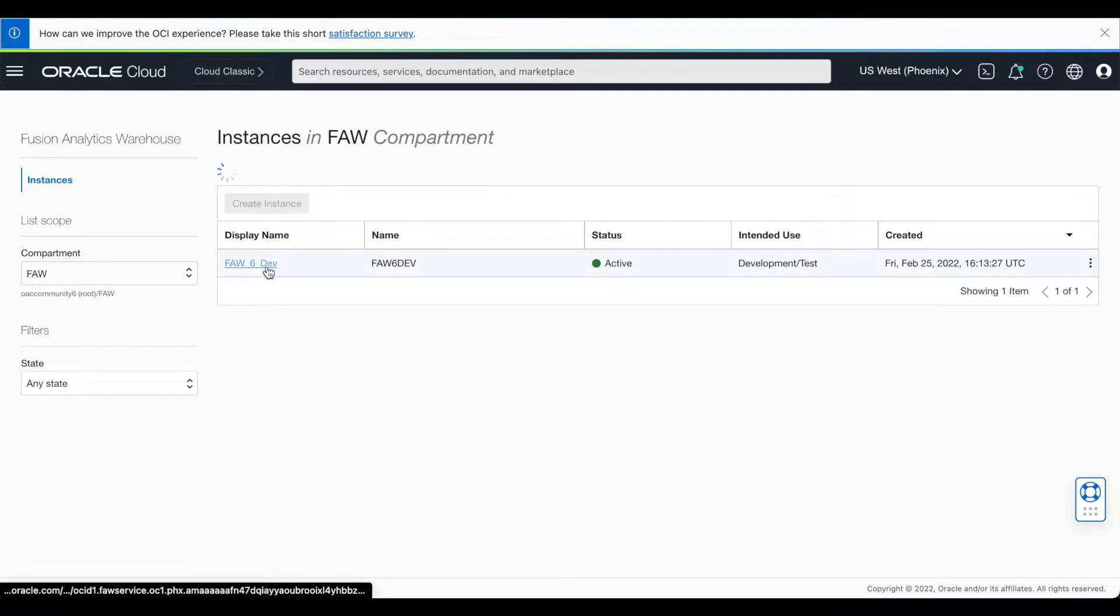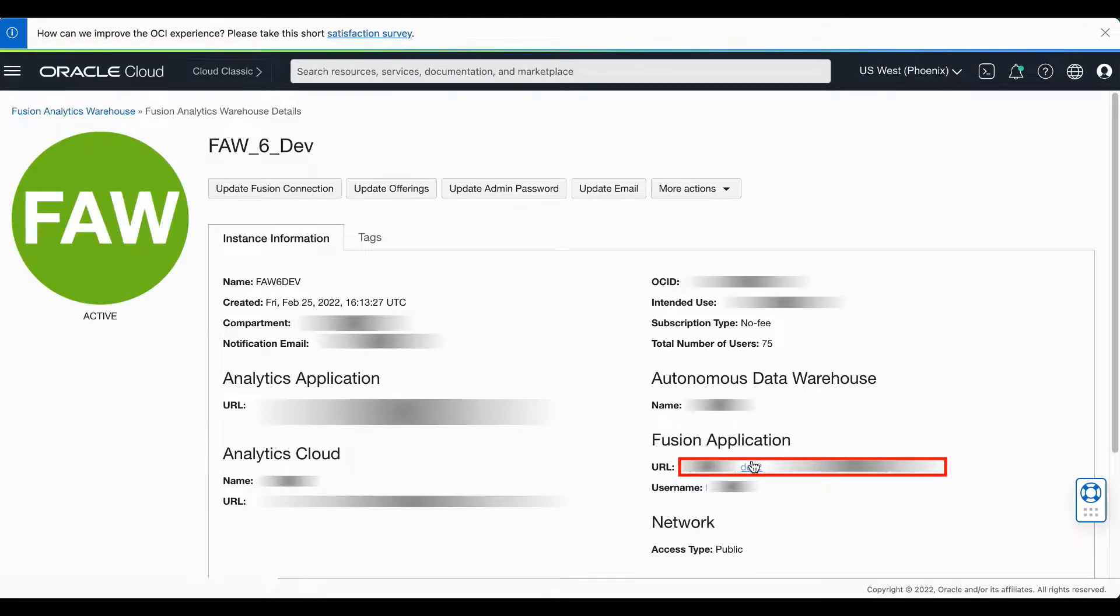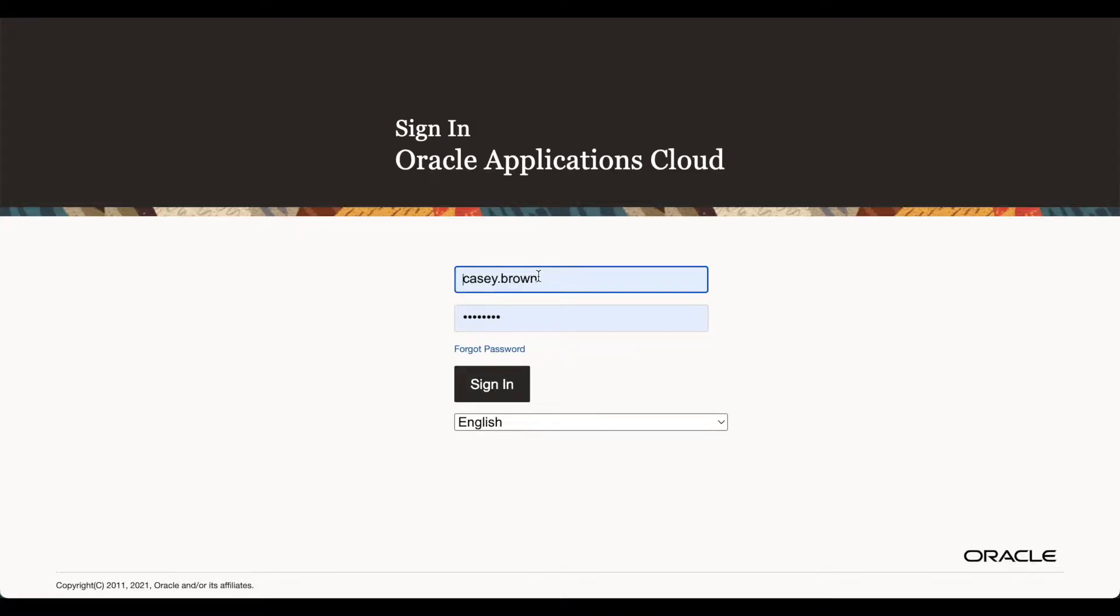Choose your FOSS instance and then navigate to your Fusion Applications URL. Sign in to your Fusion Applications instance with a user who has access to the Security Console.